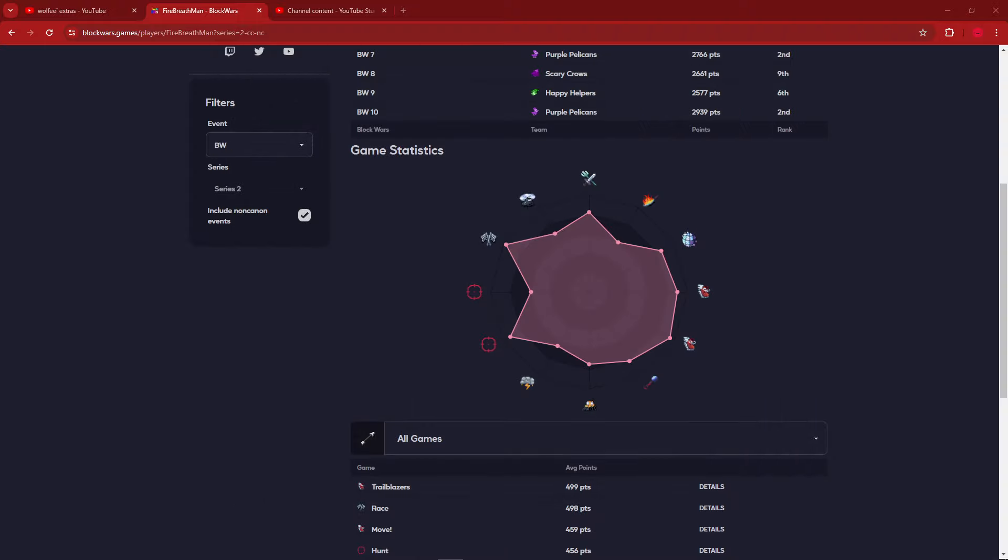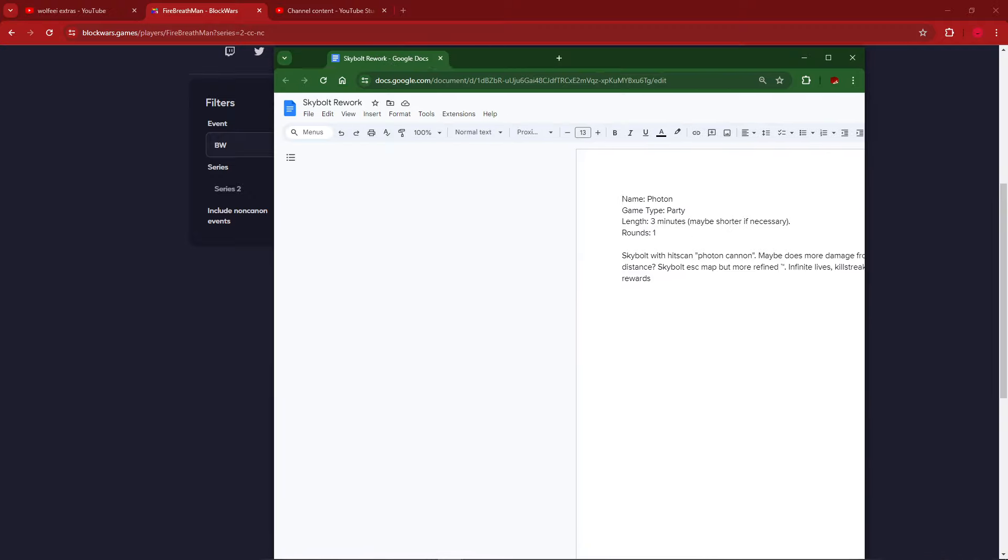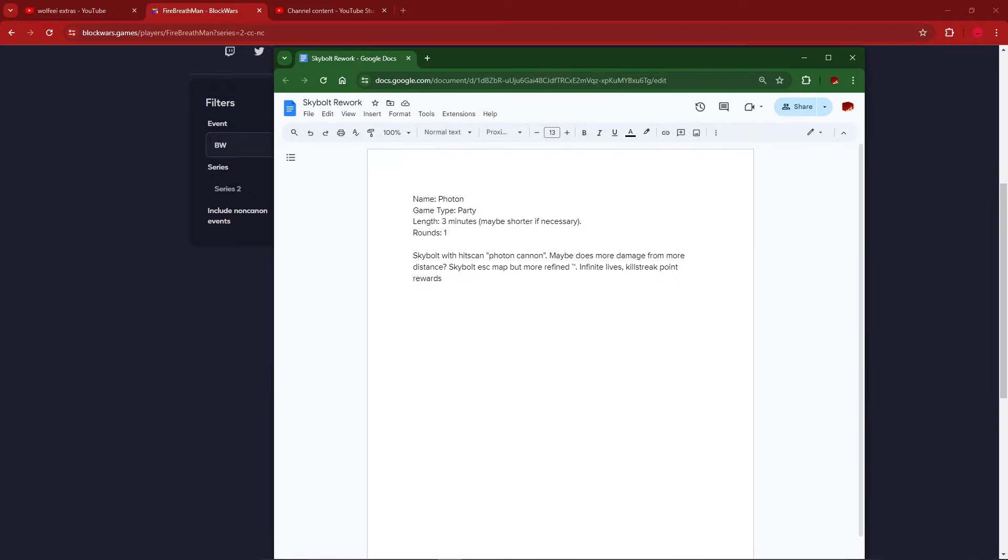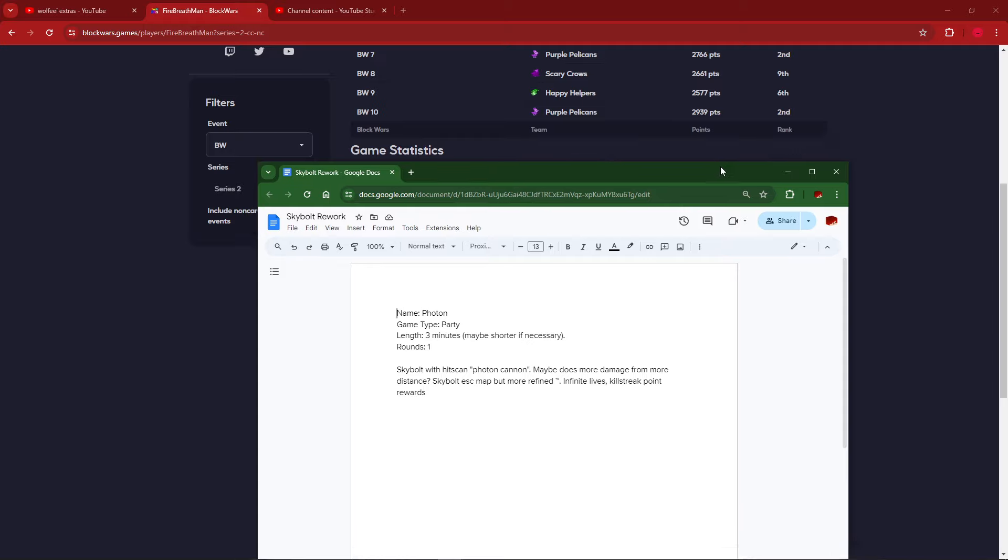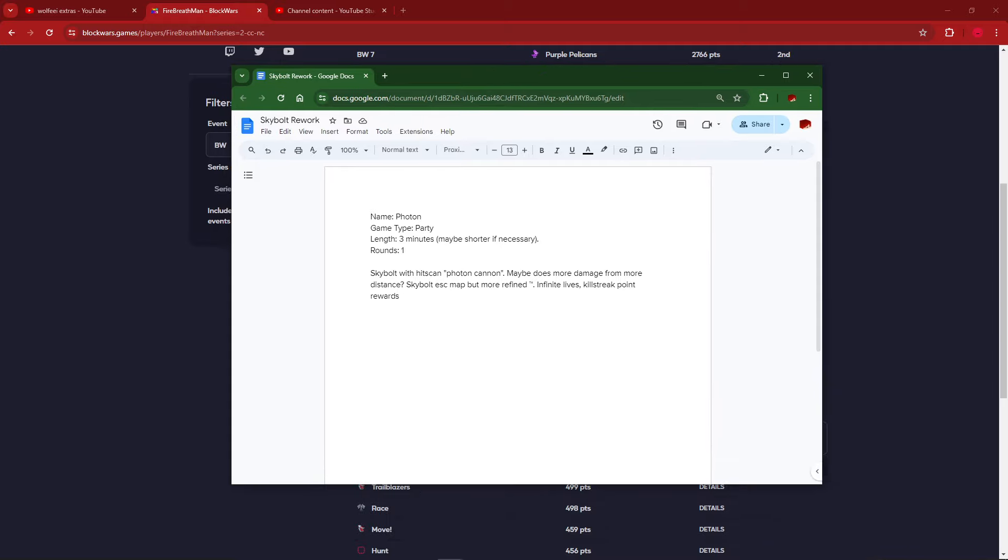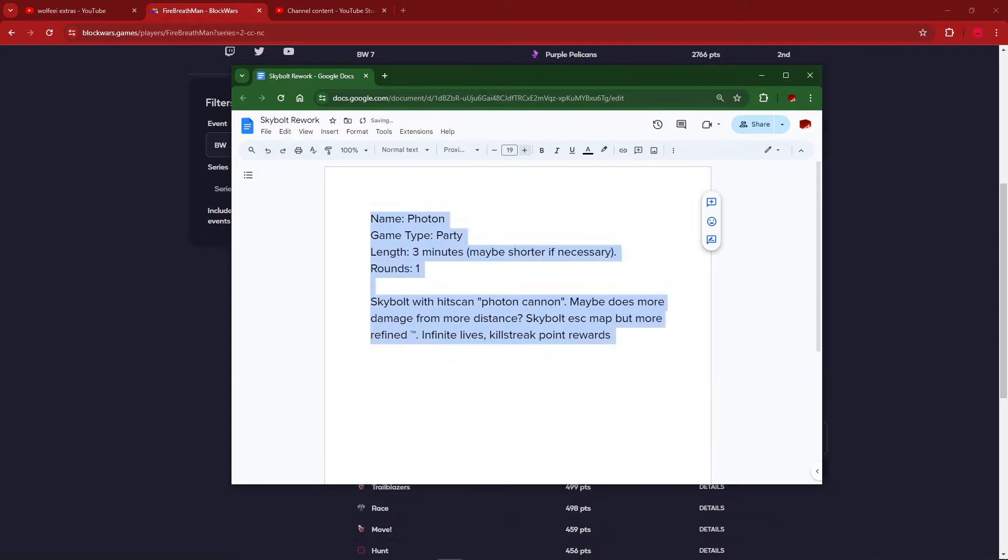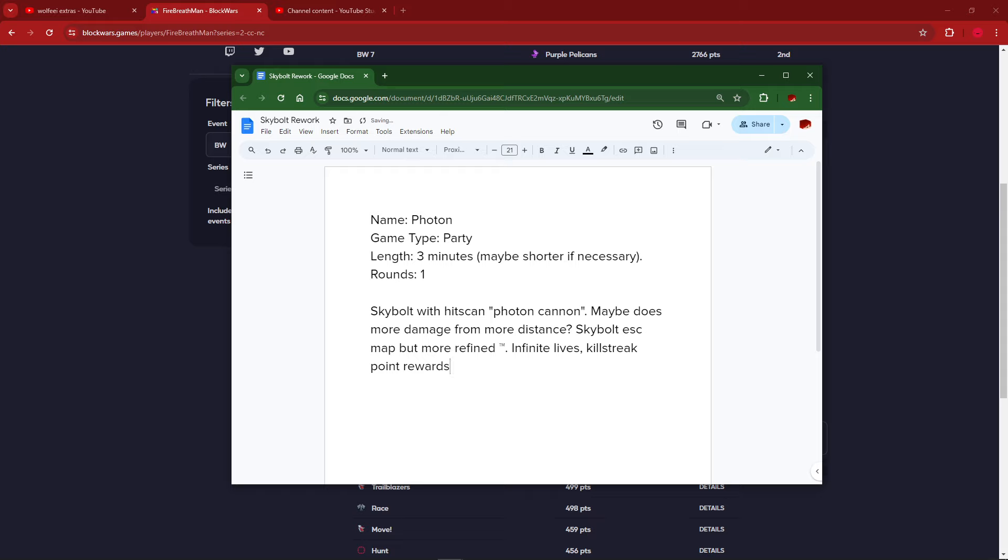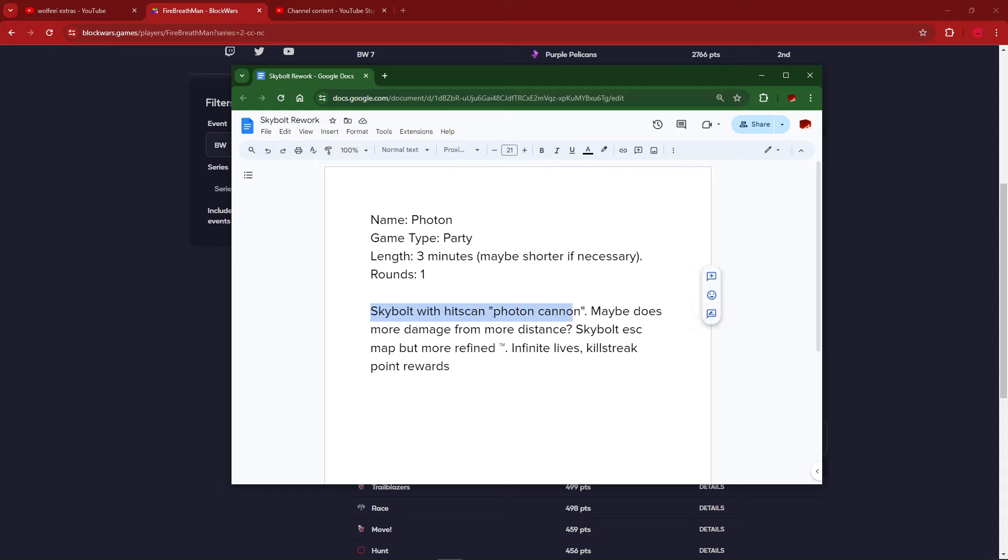Next up, Skybolt Rework. This is also never happening. This is Photon's original design document. Photon is the name for the Skybolt Rework. It's a party game, not a full game. Skybolt with hitscan photon cannon. Hitscan, if you don't know what hitscan is and you've played Minecraft - if you've ever played Quake in Minecraft, it's like the one where if you aim somewhere and you press right click, it immediately fires. There's no arrow delay from traveling with gravity, it's just boom, immediately, whatever you're looking at is just a flash of particles.